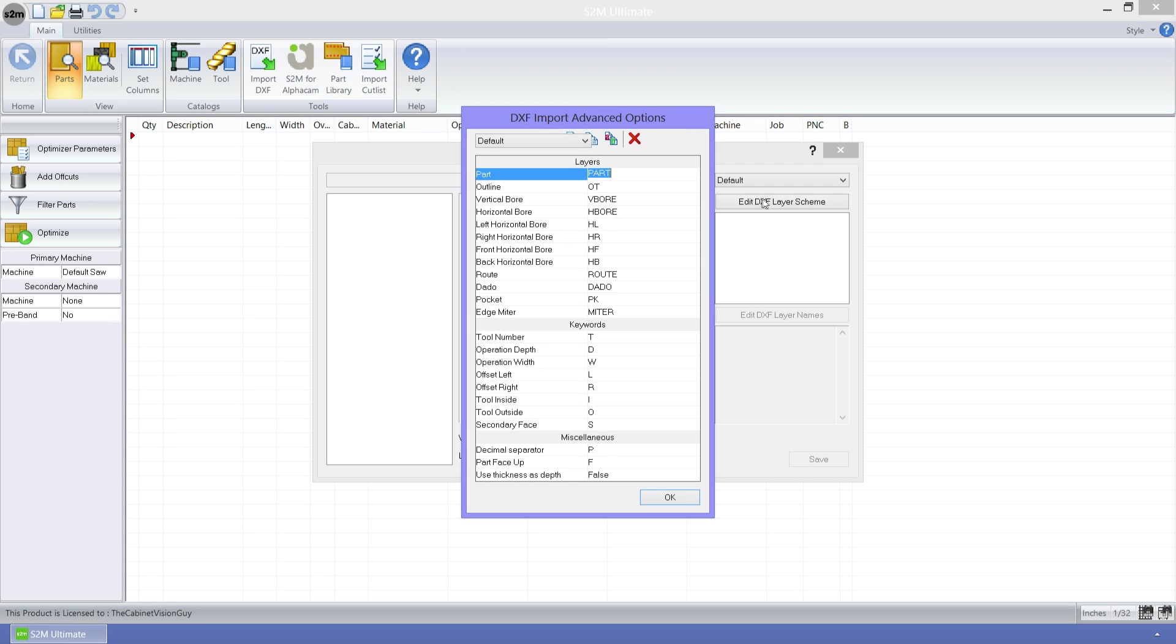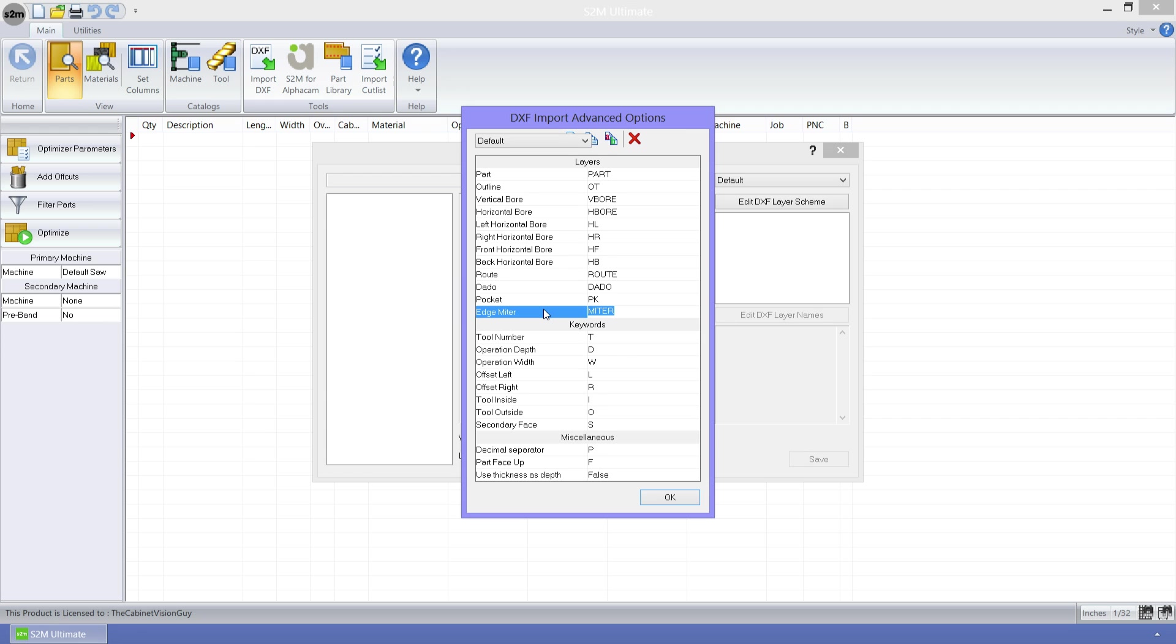Now we can see the new edge miter item here. This allows us to specify what layer will hold edge miters in the DXF file. We just need to enter the name of the layer that the miters will be found on here, and the S2M Center will be able to automatically assign the miters as it finds them.